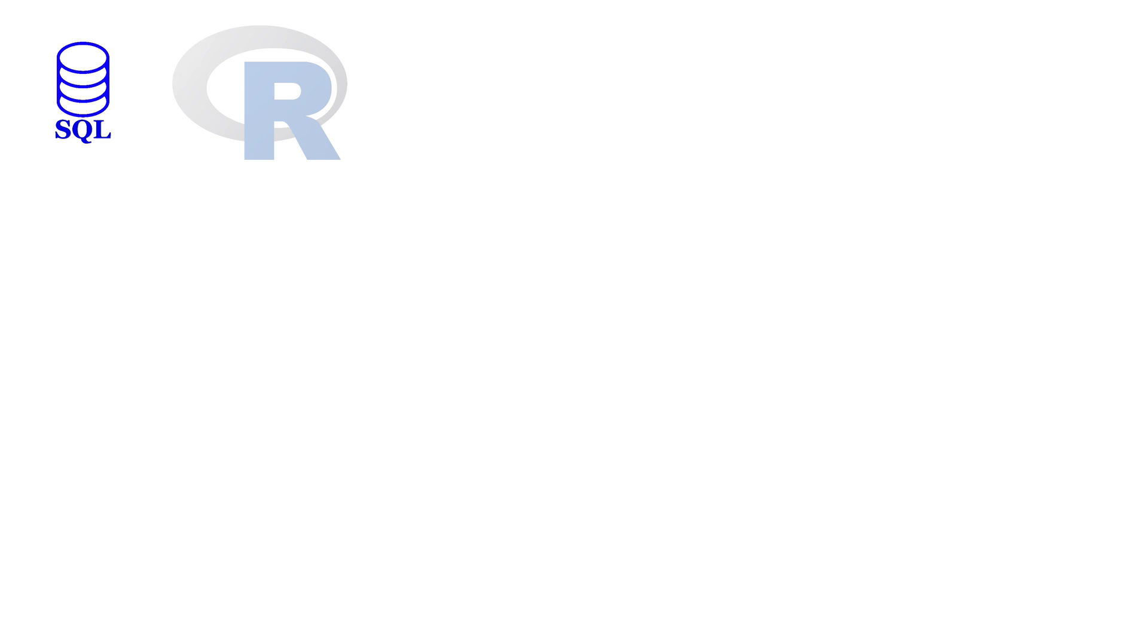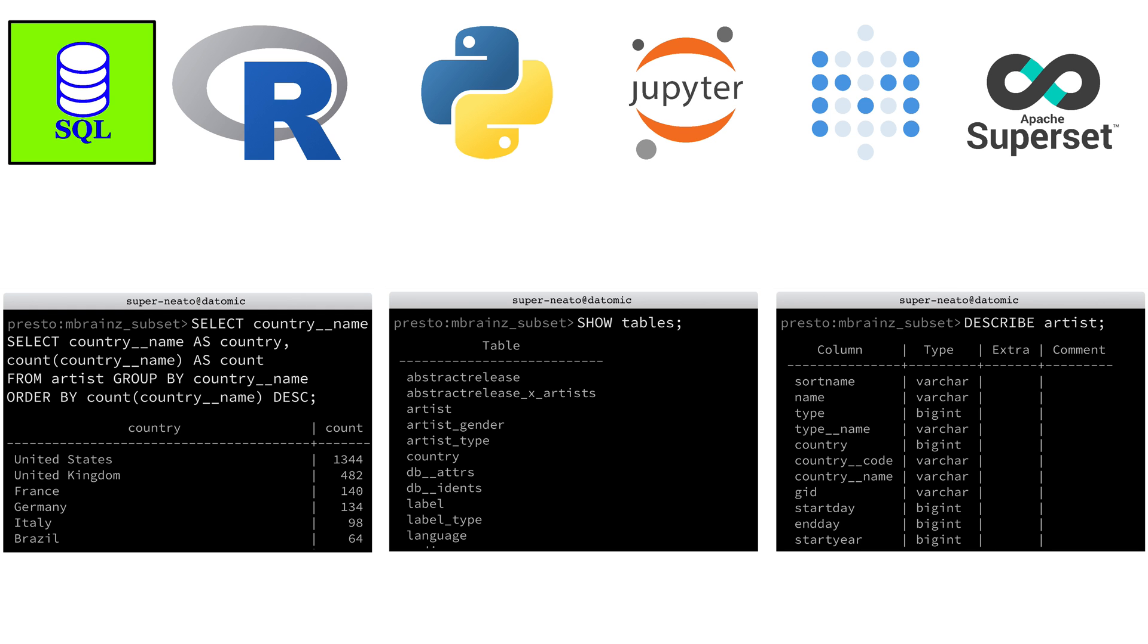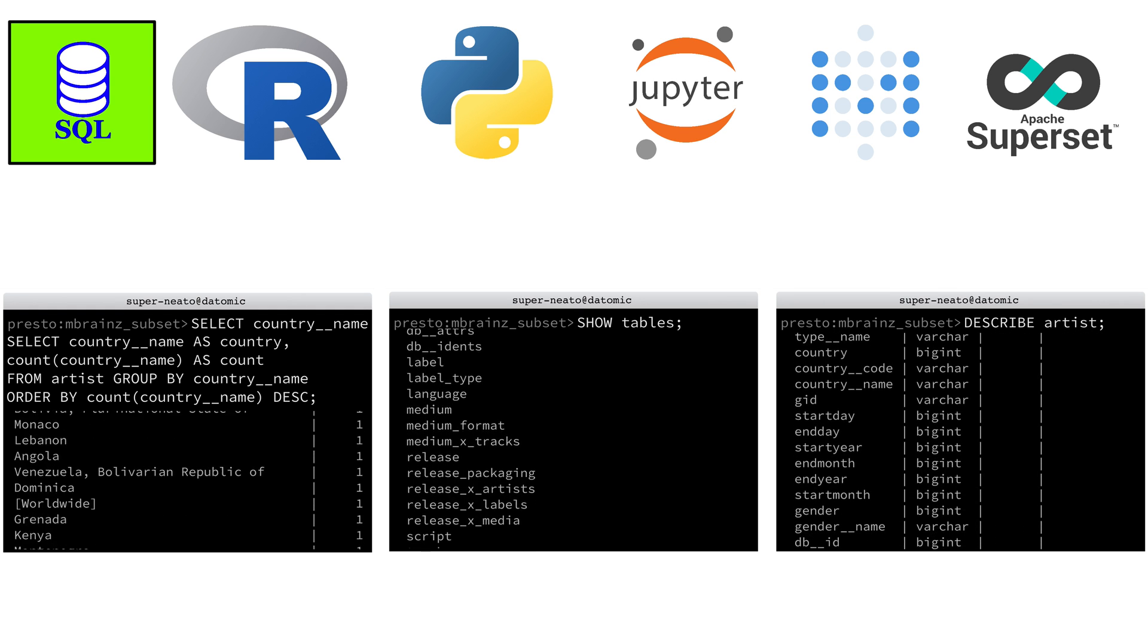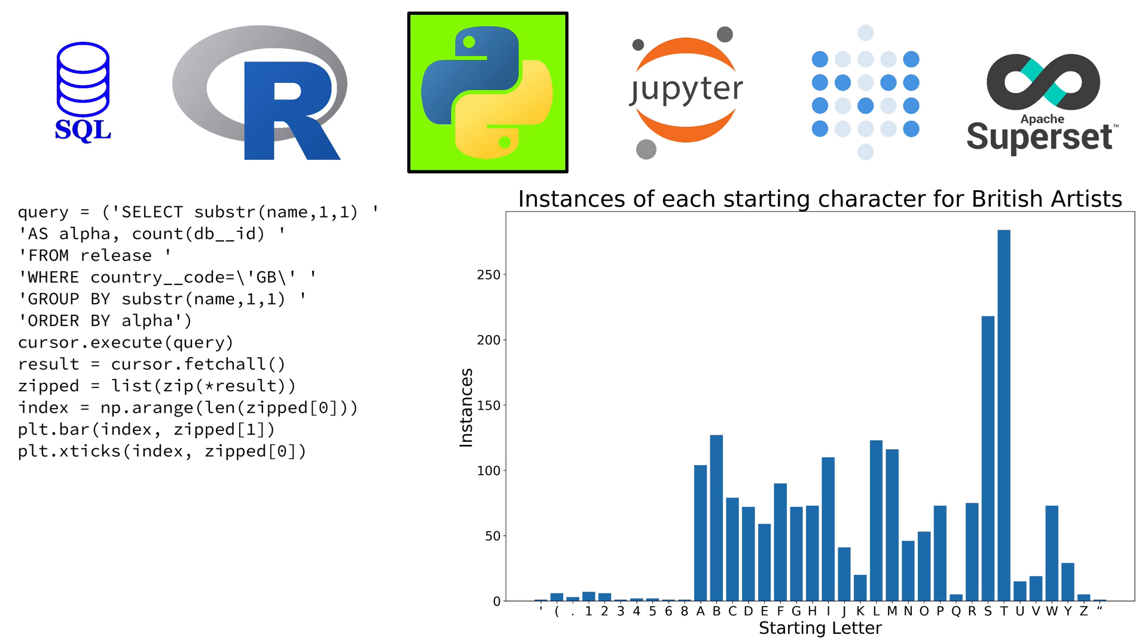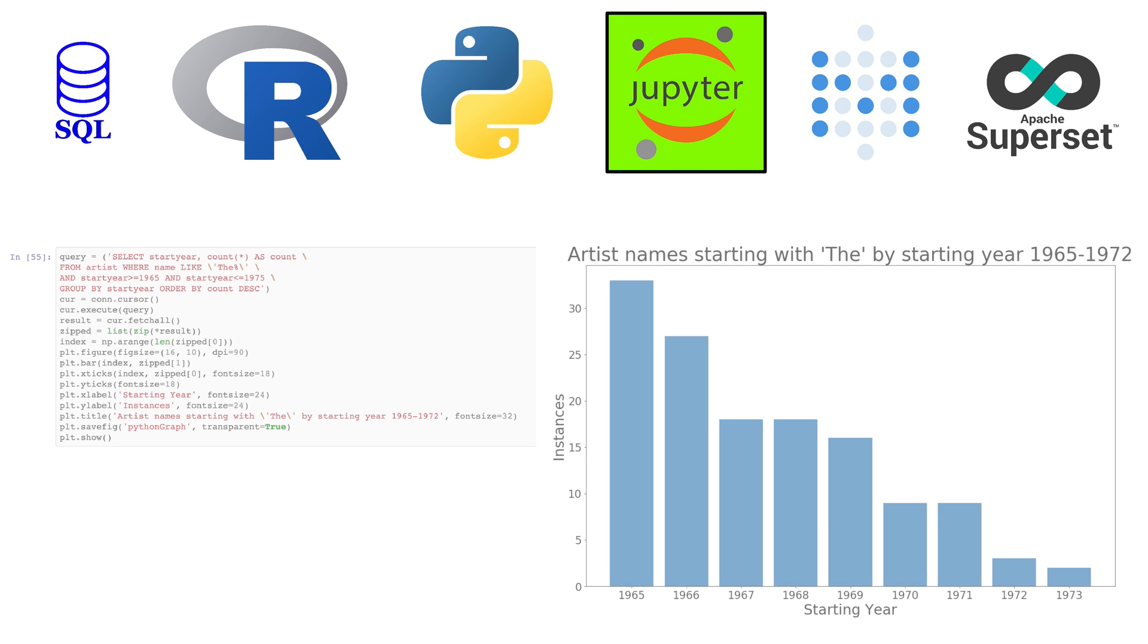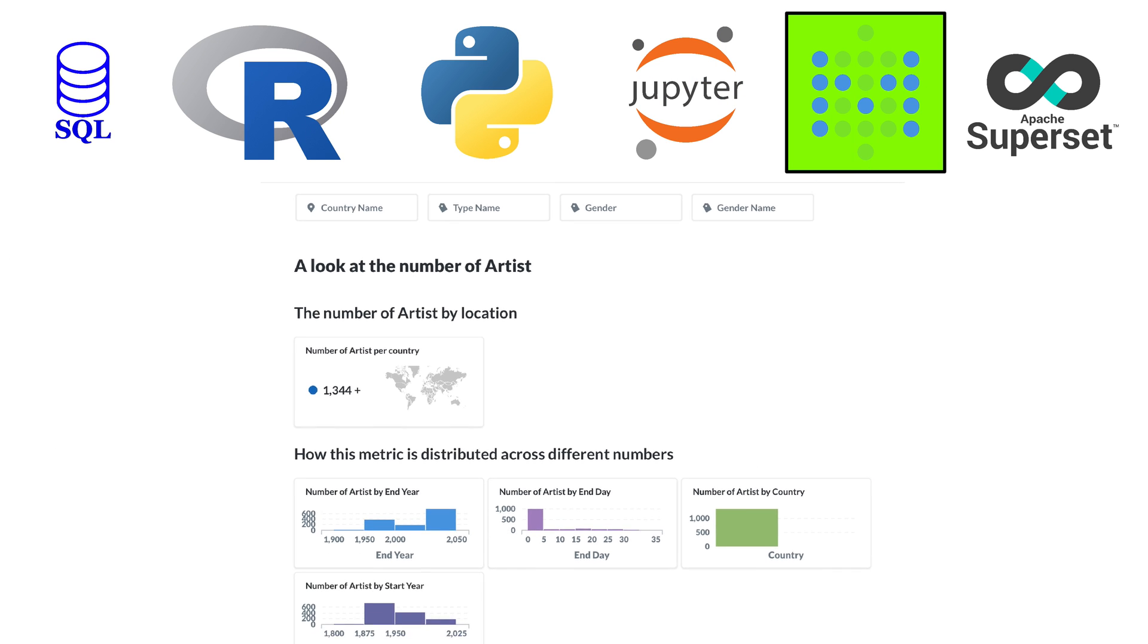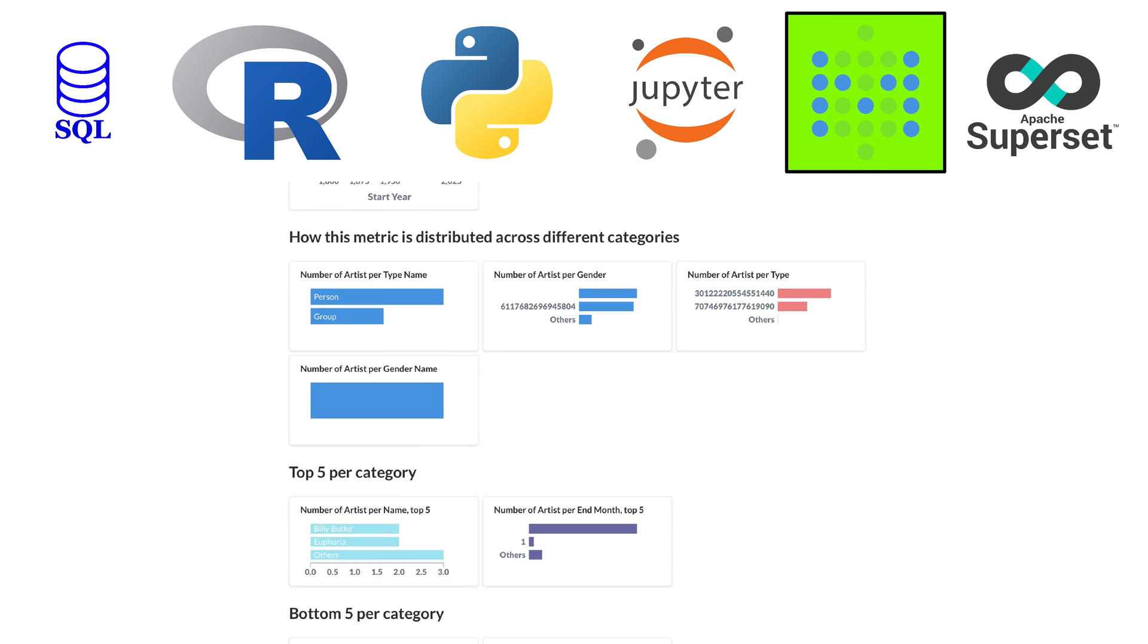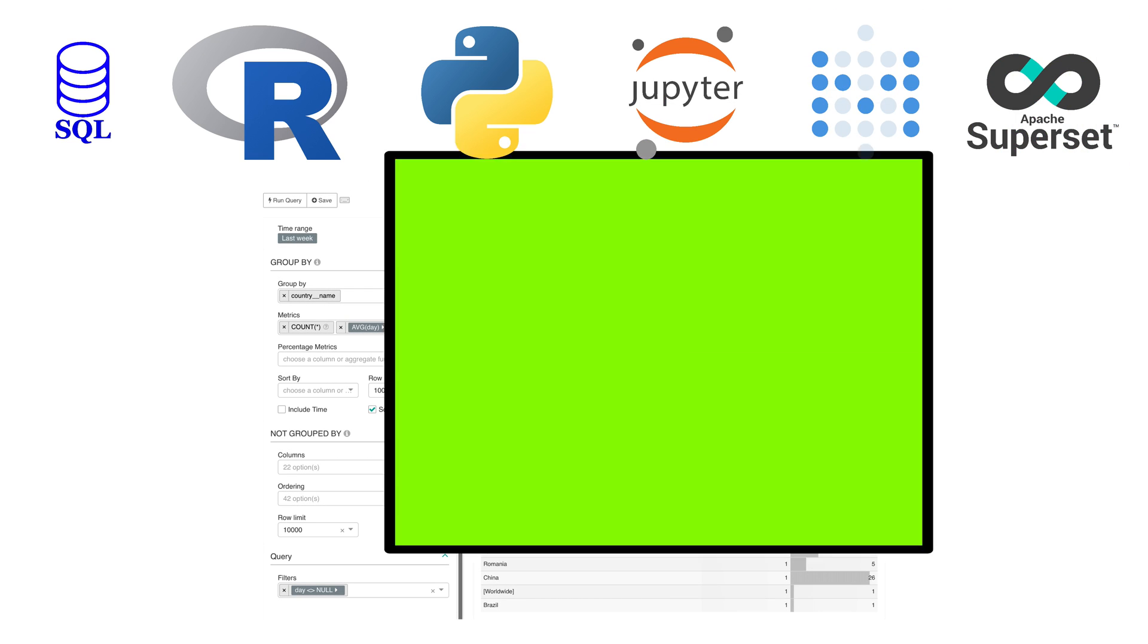Datomic now readily supports tools such as SQL, R, Python, Jupiter, Metabase, Superset, and more.